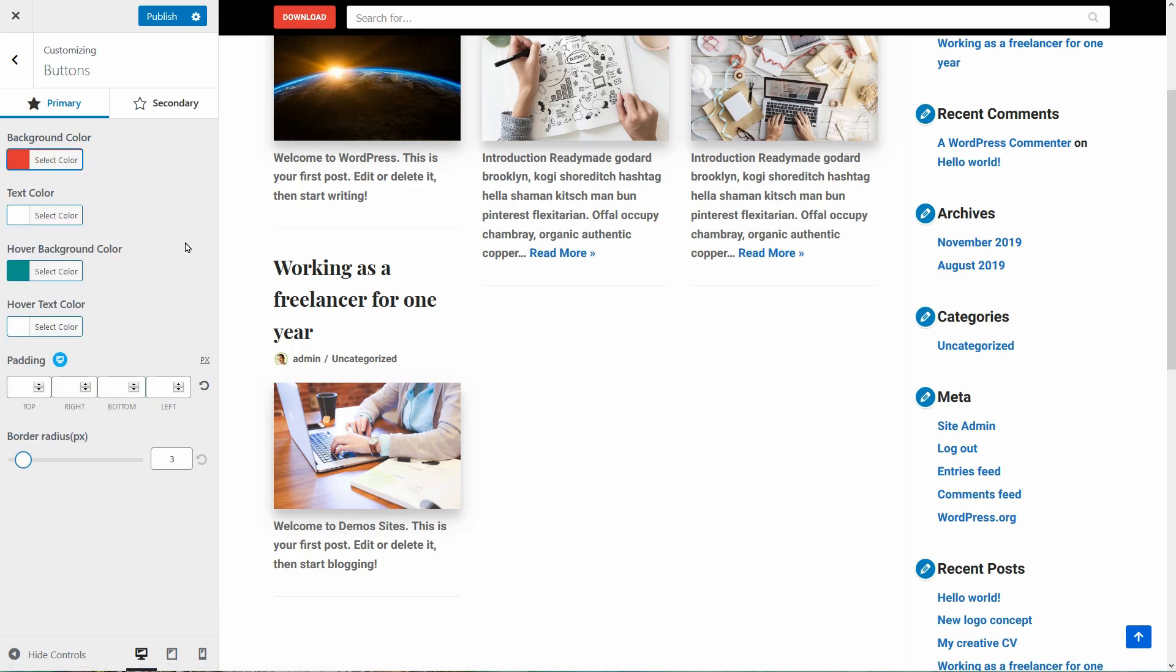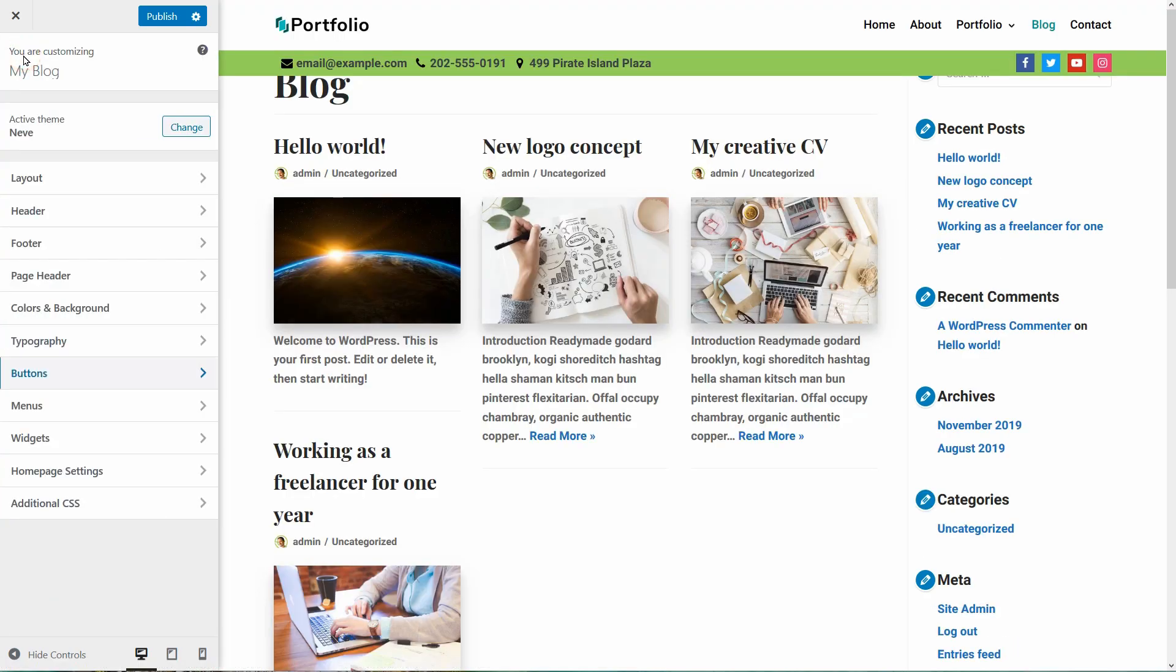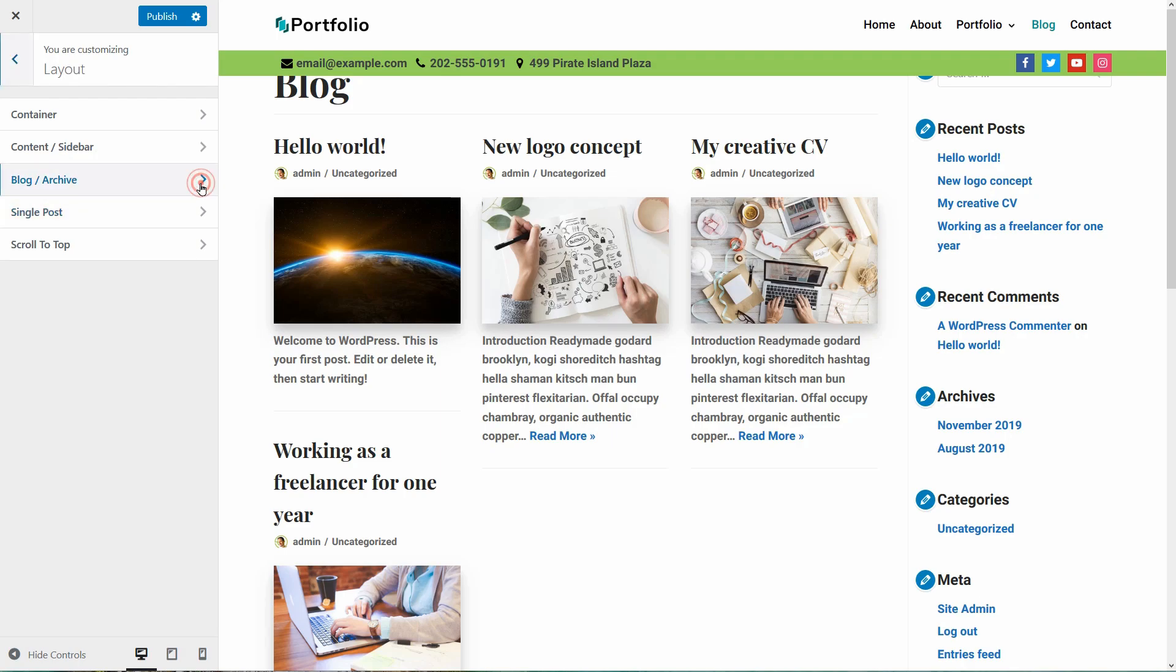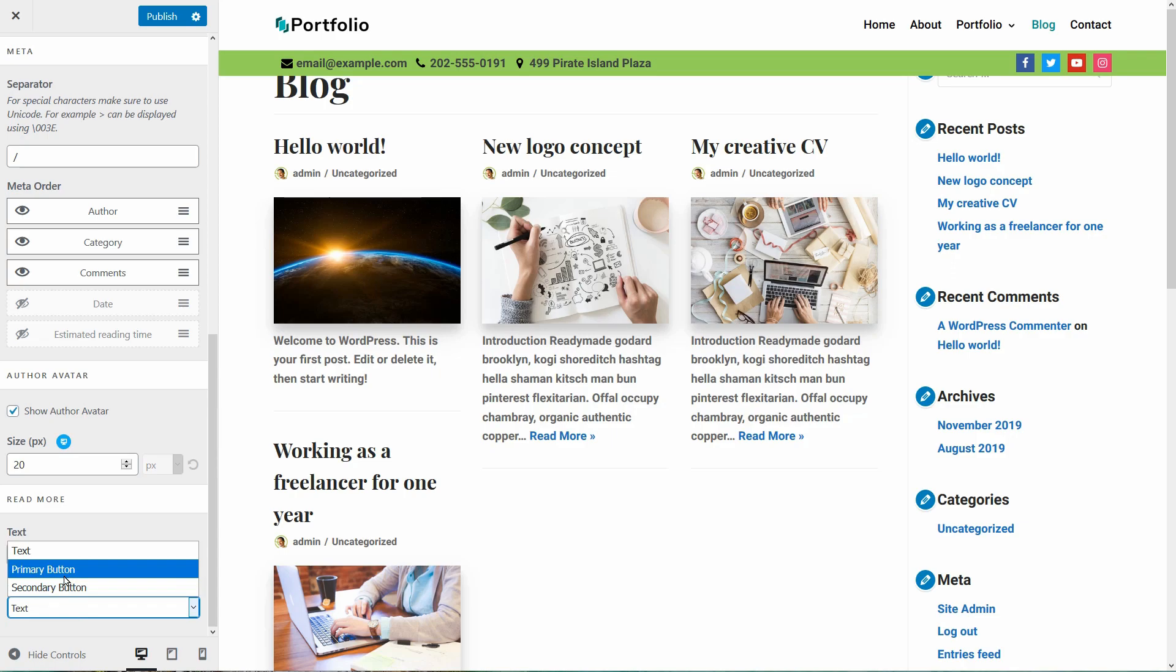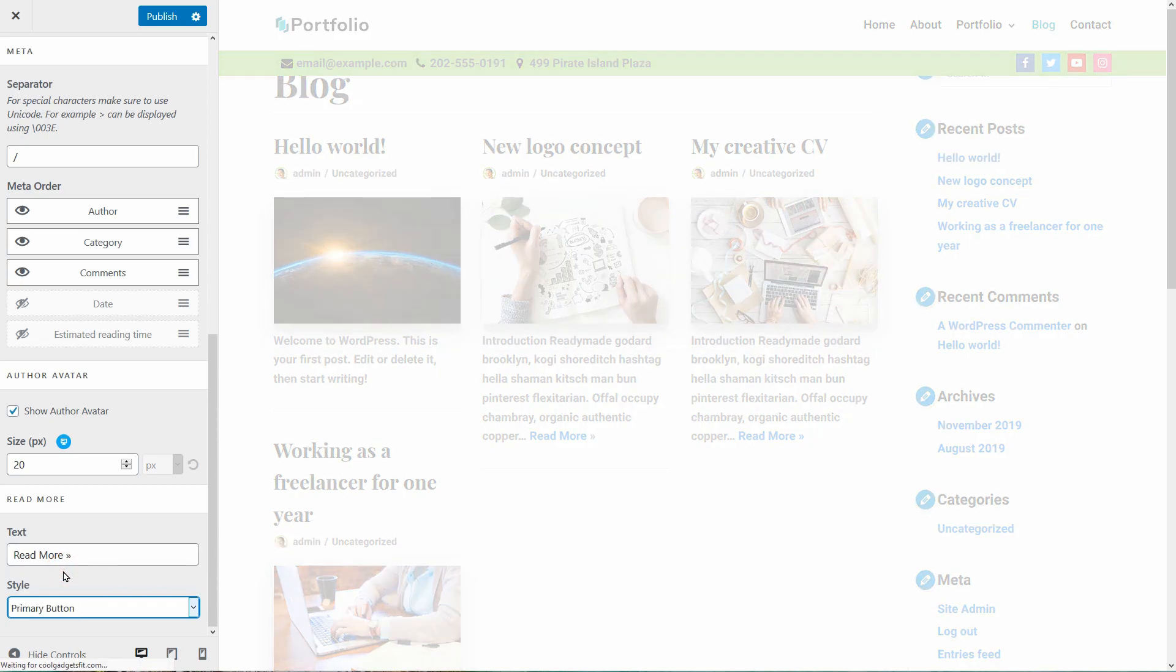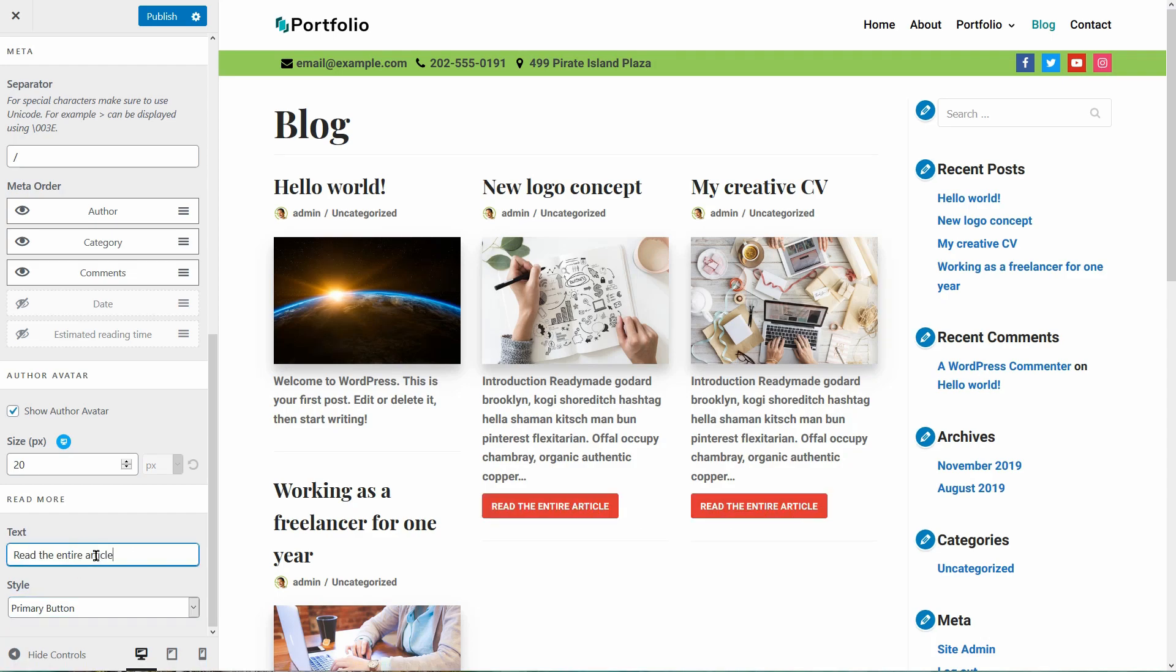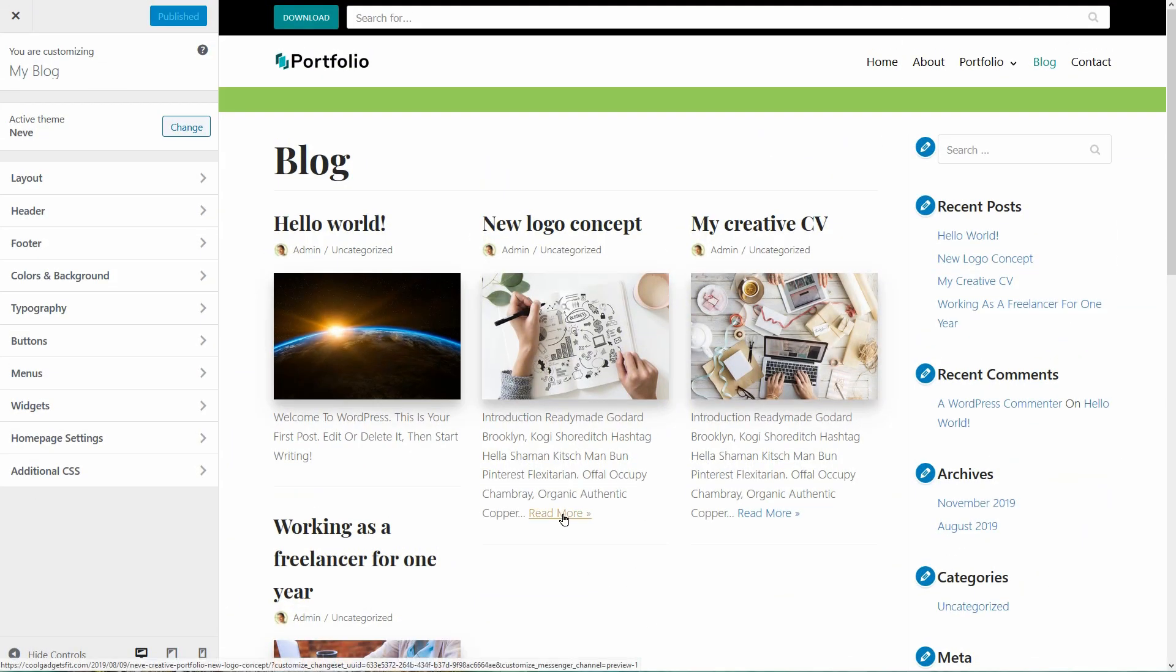The best thing about this comes when I activate the block booster of Neve Pro and change my Read More button style from simple text to primary or secondary button. I can also change the Read More text which is a great feature for me. When I deactivate the Neve Pro add-on, all these features are gone.